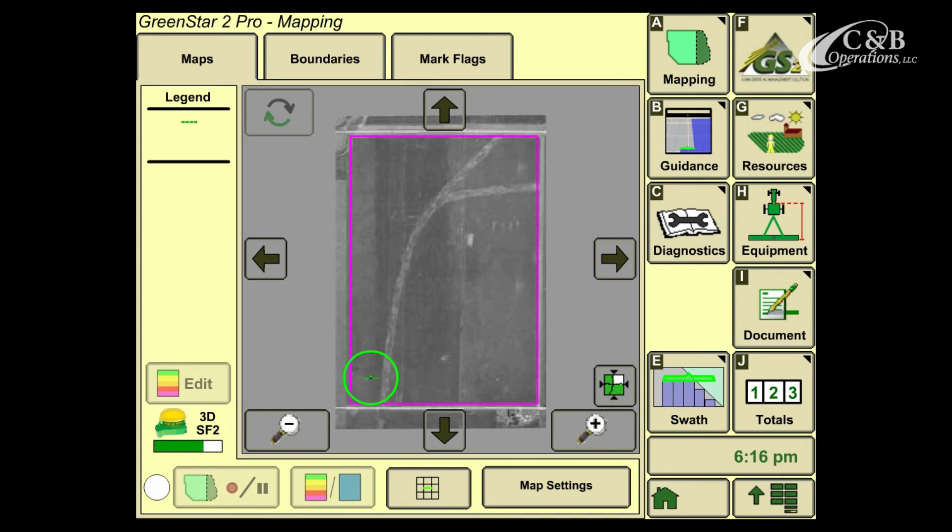After I've selected Accept, here you'll notice that the aerial image now displays as part of my map. This allows me to see where I'm at in the field according to the aerial image that I've loaded from Apex.